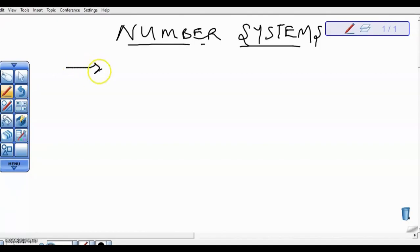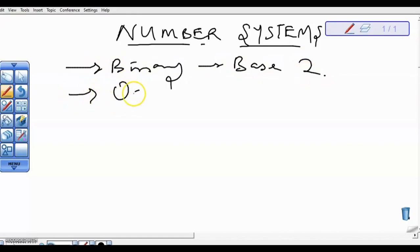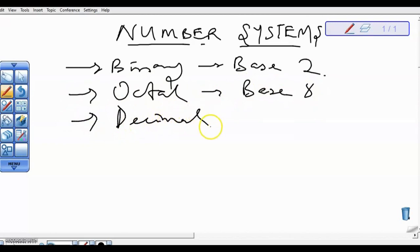We have the binary, which is base 2. We have the octal system, which is base 8. We also have the decimal — this is our normal everyday life system — which is base 10.